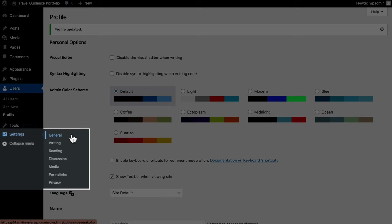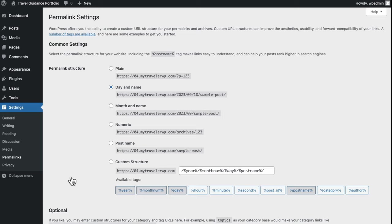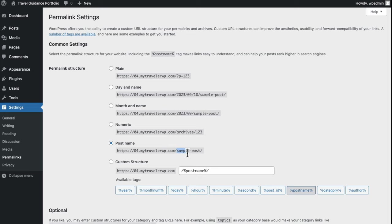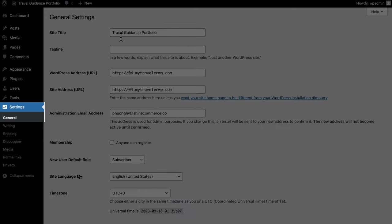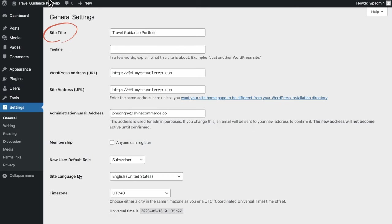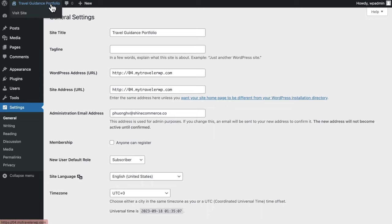Head over to the Settings section, Permalinks. I would suggest changing the link to your website since the default one shows the day and name of the sample post. You definitely don't want that long information, so go ahead and click to choose Post Name. It'll be easier for you to navigate, for Google to understand, and potentially benefit your SEO ranking. Once done, scroll down and click Save Changes. Now go back to the General tab. The Site Title should be the main title of your site, so make sure it aligns with your business. The tagline further describes your site title — let's put it as blank here.